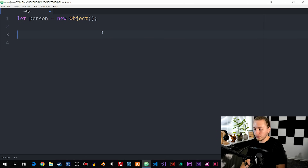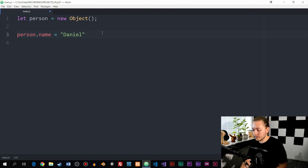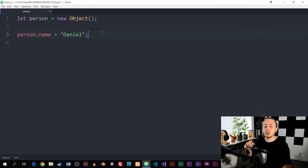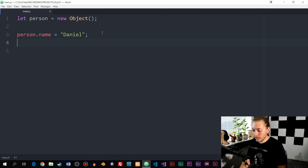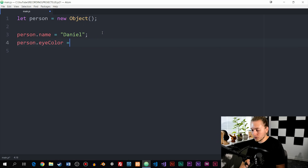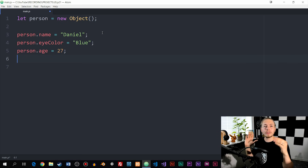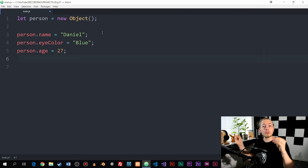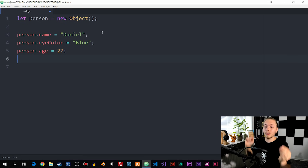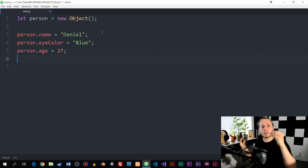Now that we've created the object, we can go underneath and assign values to it. So I can say person.name and set it equal to a string called Daniel. Then person.eyeColor equal to blue, and person.age equal to 27. Just to mention it: when we create variables and functions in the global scope, we call them variables and functions. But when we create variables and functions inside an object, we change the names to properties and methods.